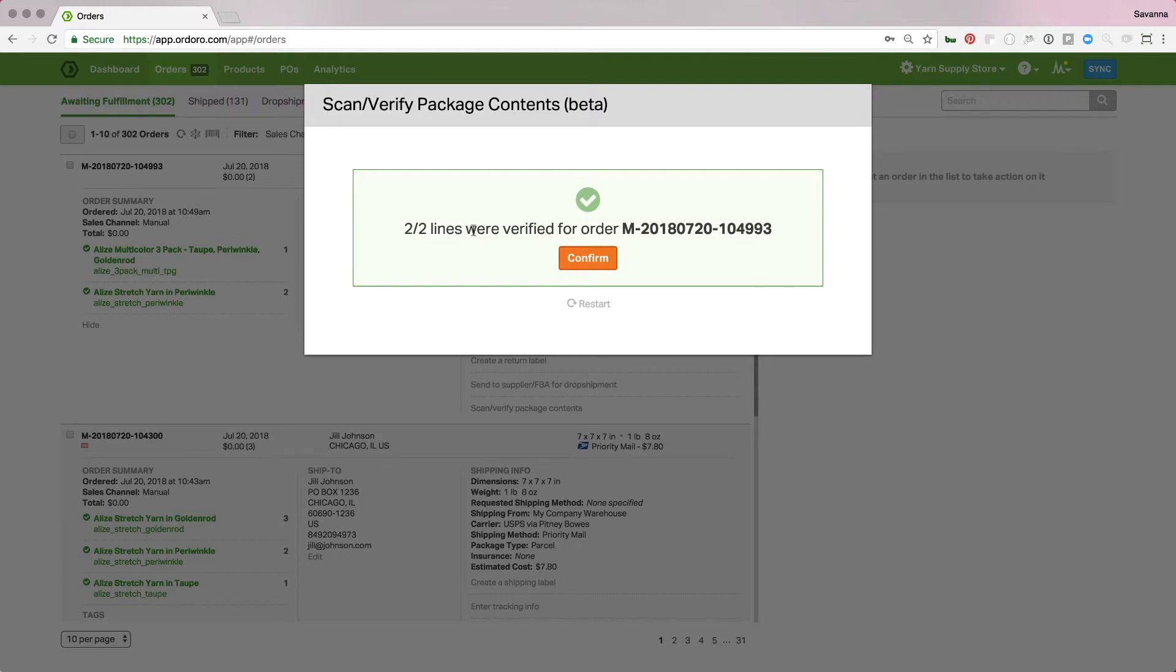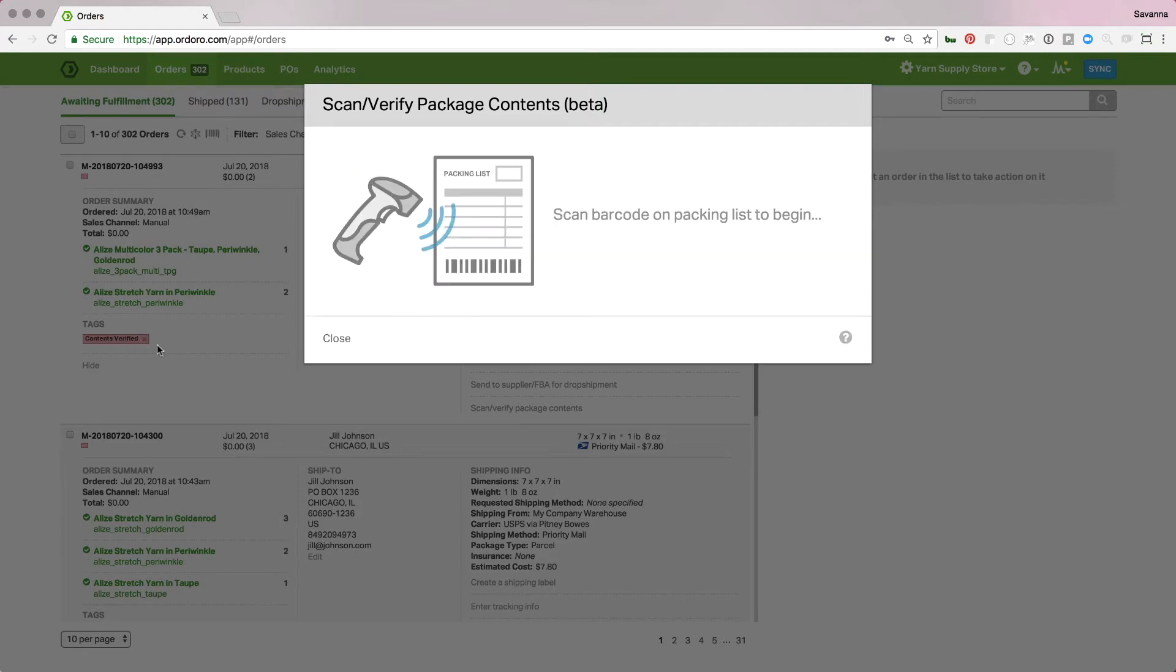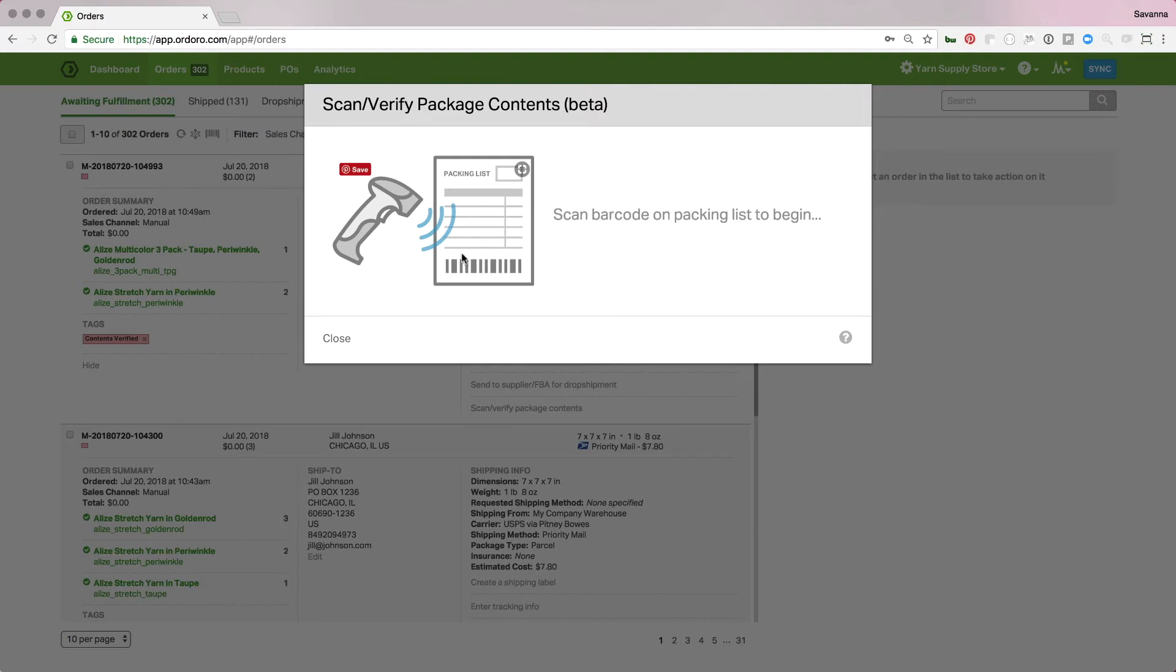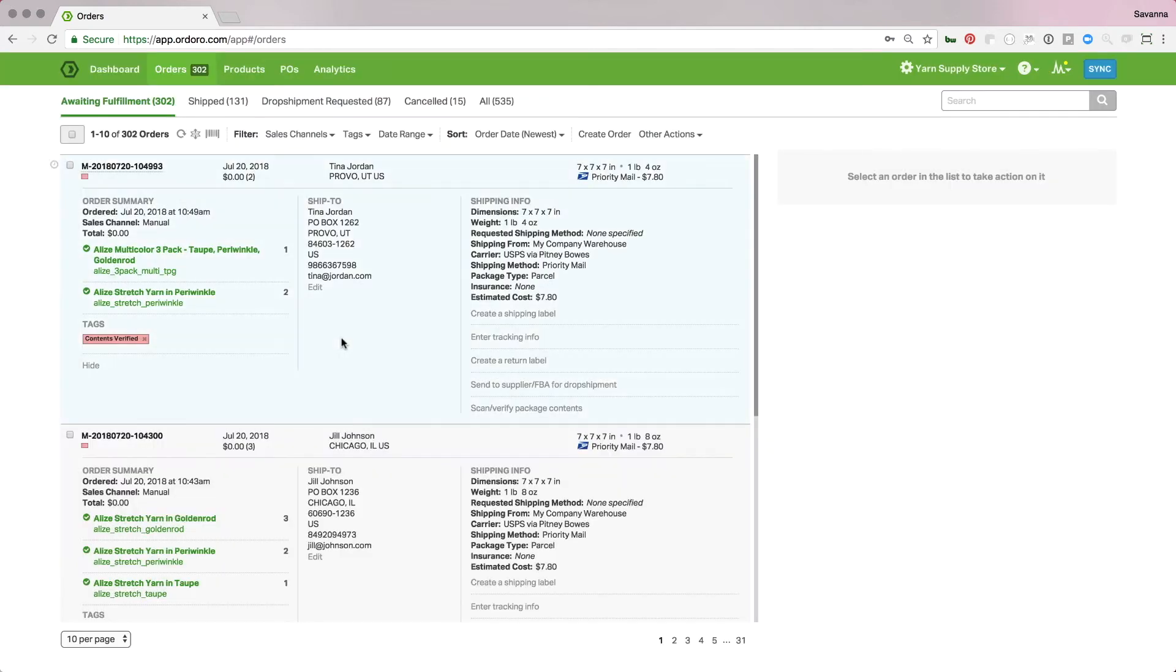And now it says, hey, two lines were verified for this order. So, I'll hit confirm. We'll get the tag on this order. And instead of closing out the modal like it did when I just scanned individually, it's going to say, okay, scan your next barcode, so that I can go ahead and move on through the whole set of orders that I'm packing right now. And then whenever you're finished with that set, just hit close.